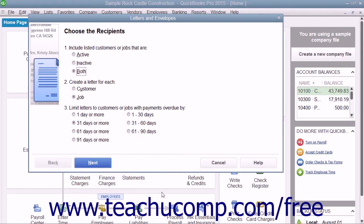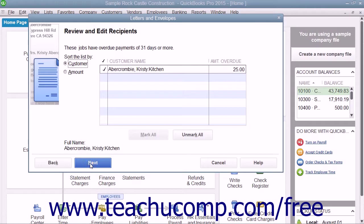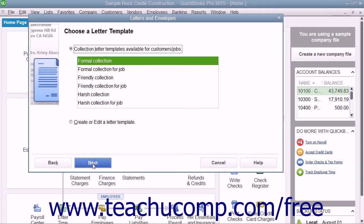When you edit the letter template, you can add and edit the text contained within the body of the letter, as well as change dynamic information by using the Add-ins tab in Microsoft Word 2007 through 2013 to add more fields of data.